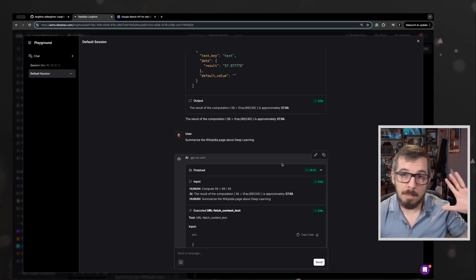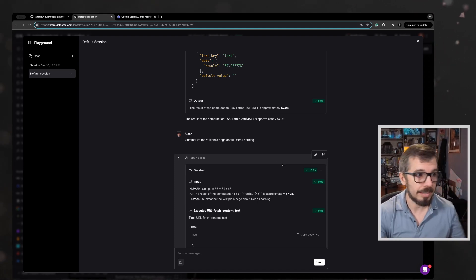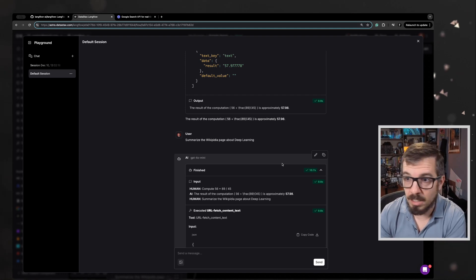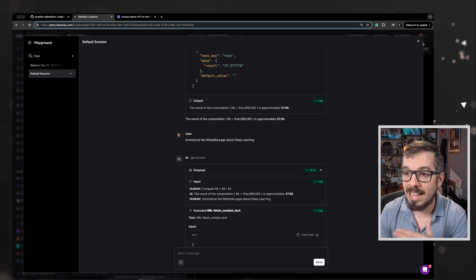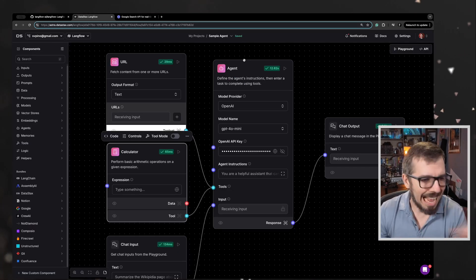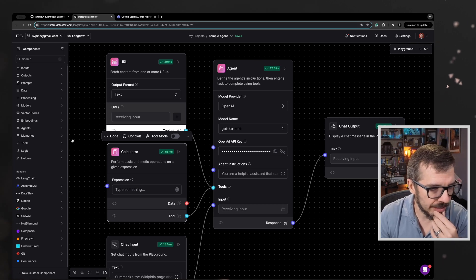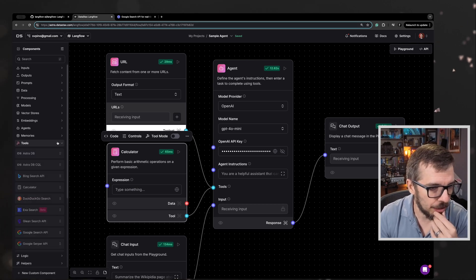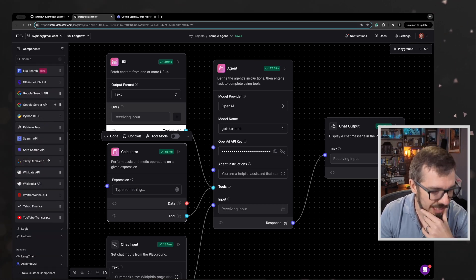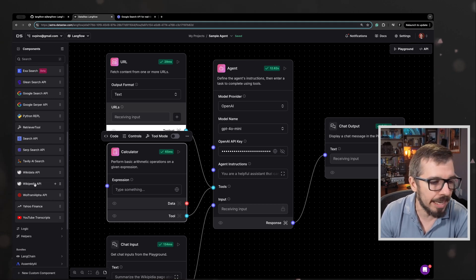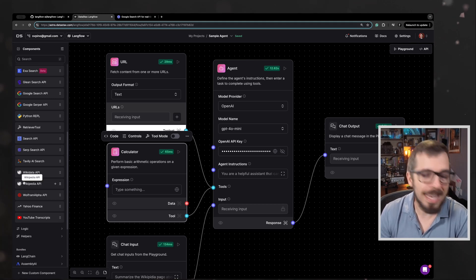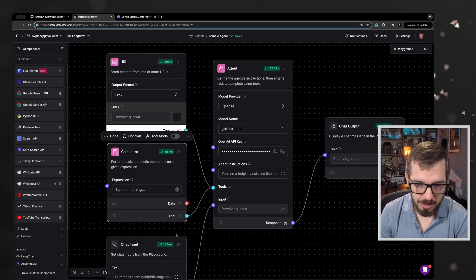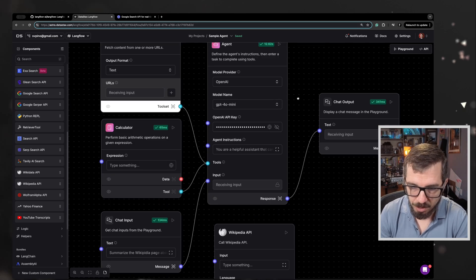So this agent is capable of using a calculator, is capable of just fetching content from a URL. Let's add another new component here and see what happens. There is a specific tool, which is the Wikipedia API tool. Let's see if we can add this here.